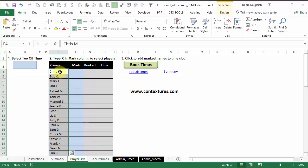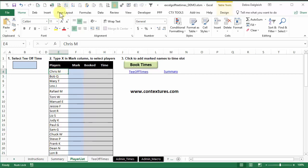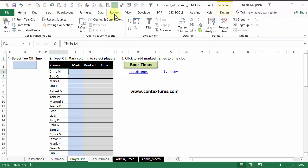So now I'm ready to assign these players. To make it easier to find people, I'm going to sort the list. Click on any name, go to data, and sort alphabetically.